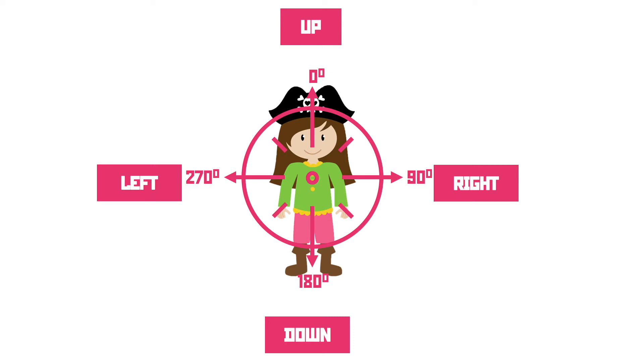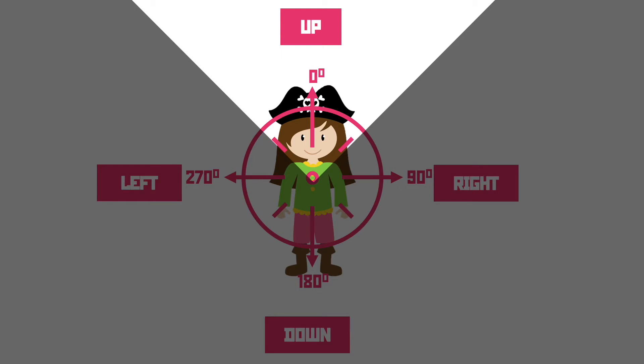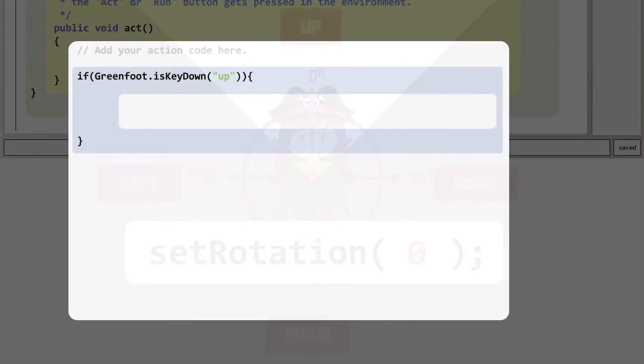Now as our character is not really facing anywhere we'll just leave it where it is and assume that she'll be stood like this if she's moving upwards. This gives us zero degrees as the argument to that wonderful set rotation function we've used before so let's get that typed in.